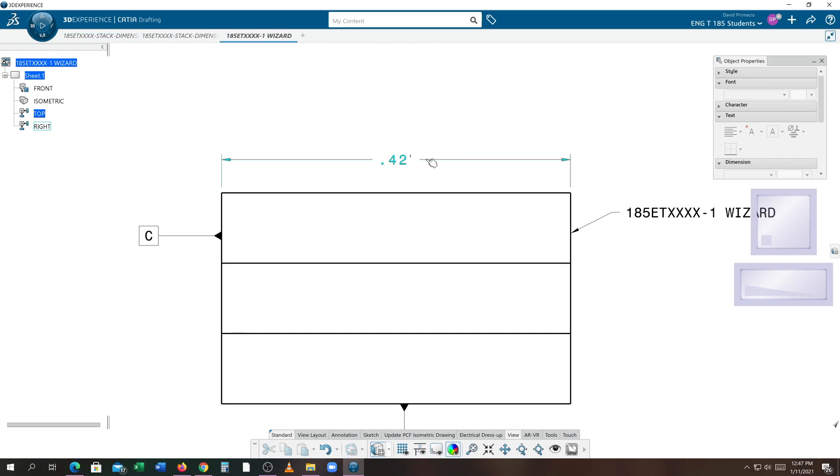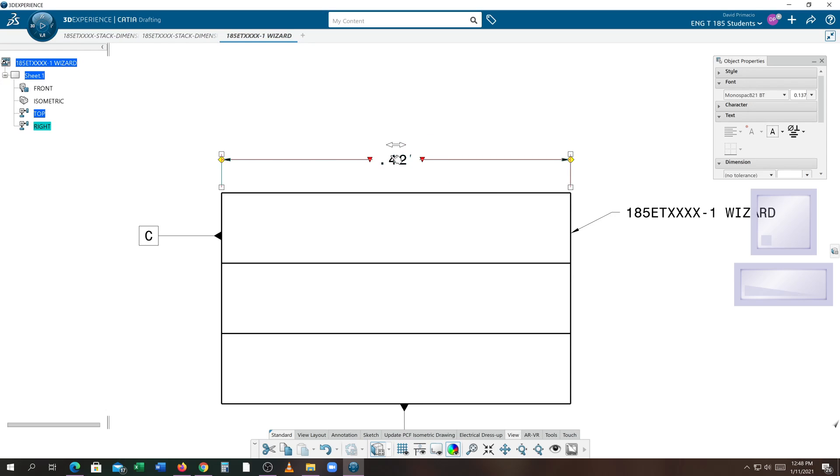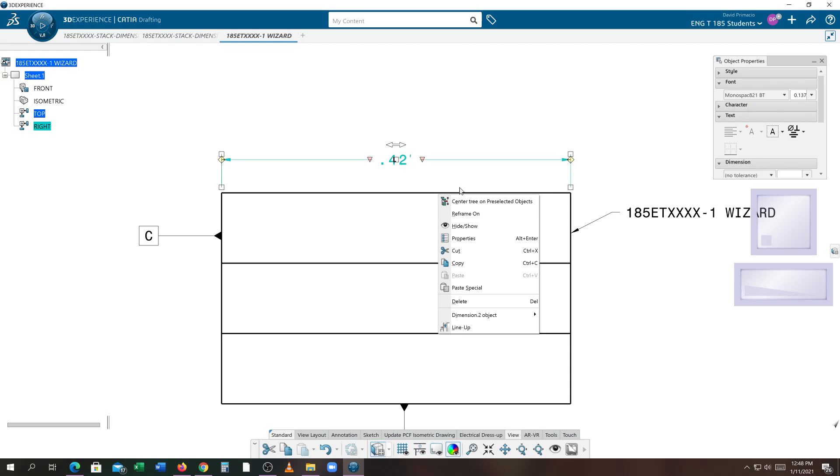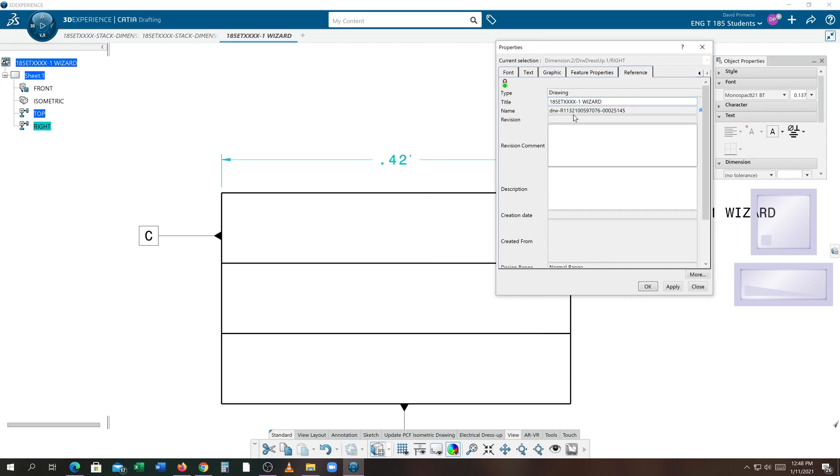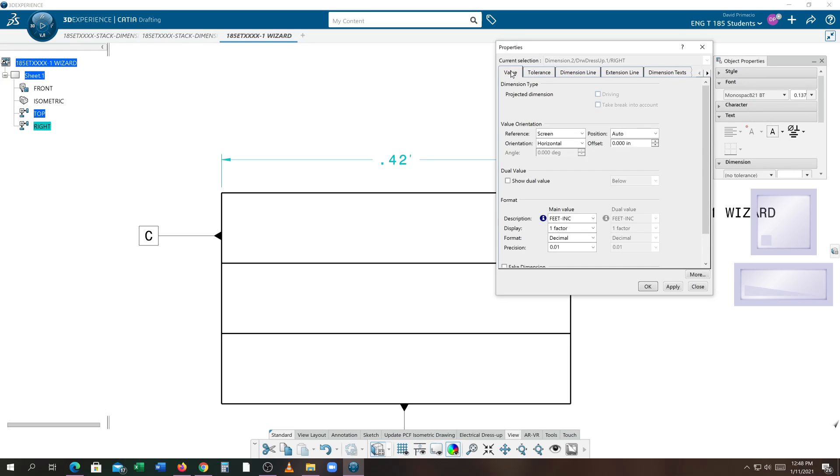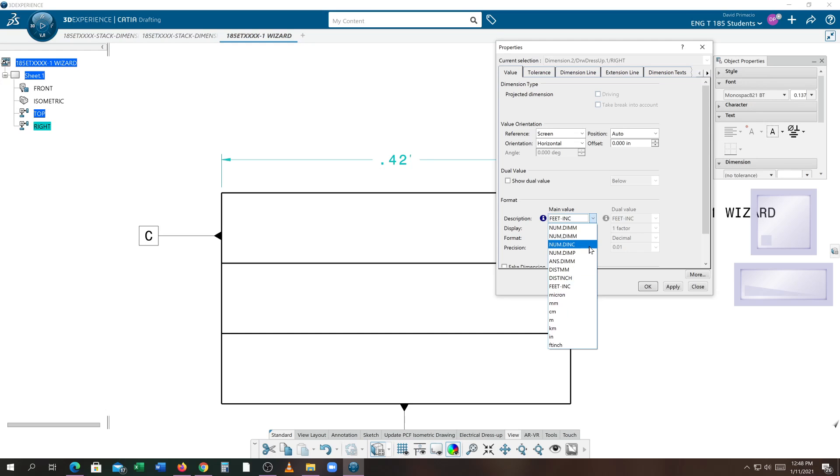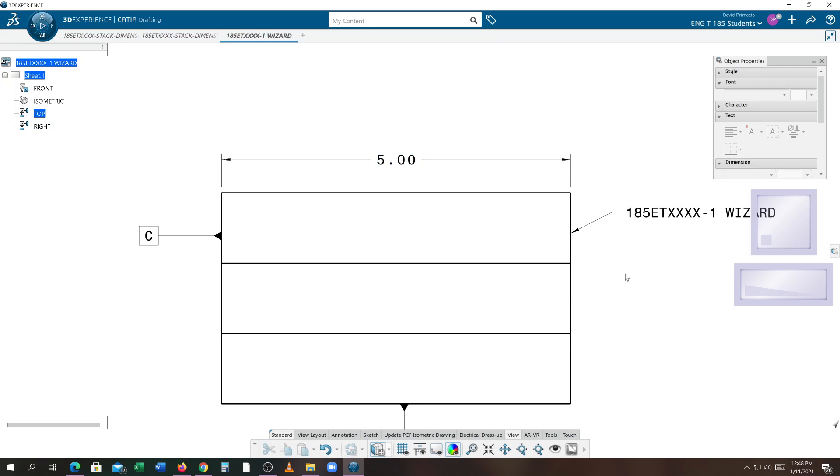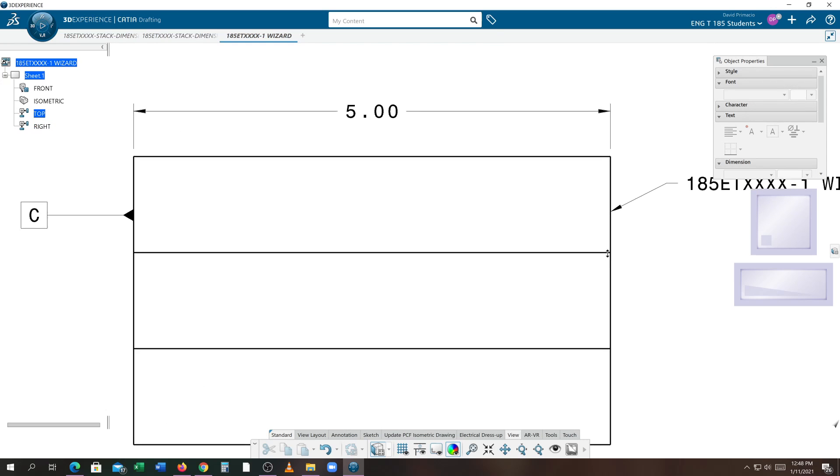You're going to click on it. Right-click and go to properties. We go to properties. I'm looking for dimension value. That's the value tab on the top. When you find the value tab on the top, you want to change feet and inches to numdink. Select OK.